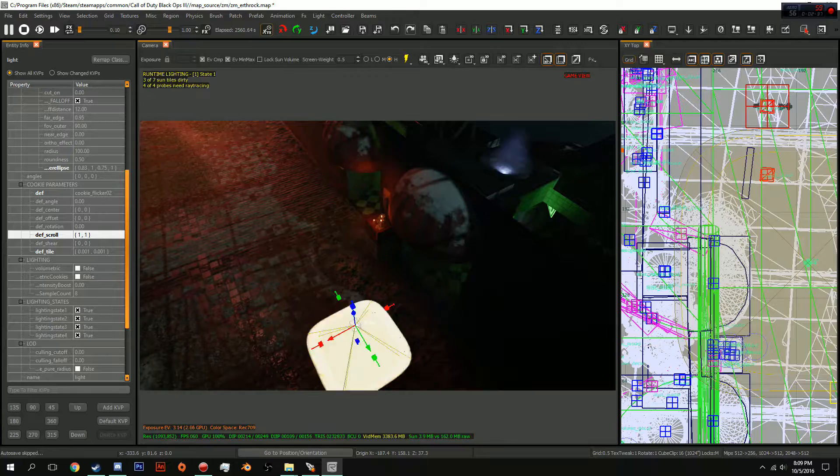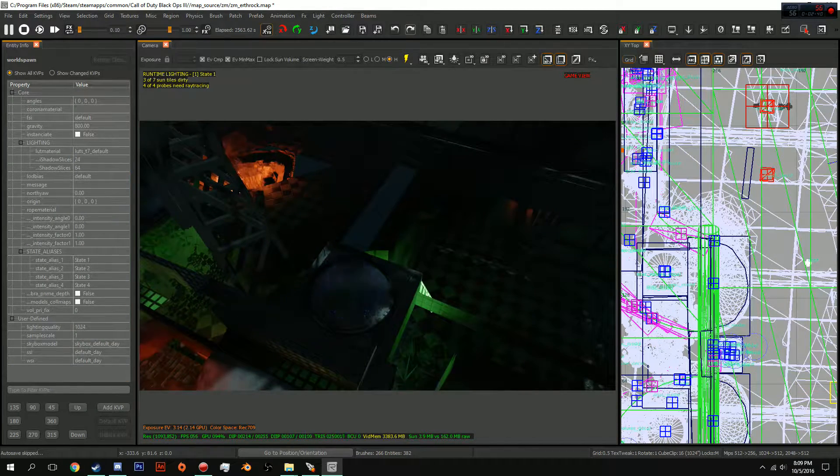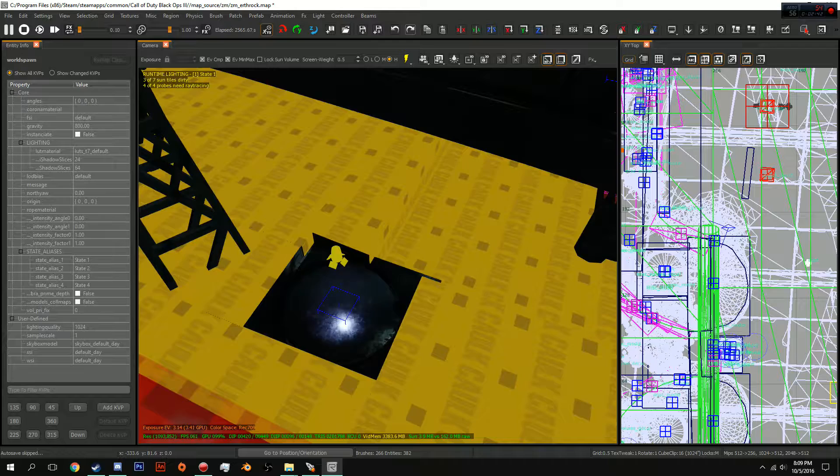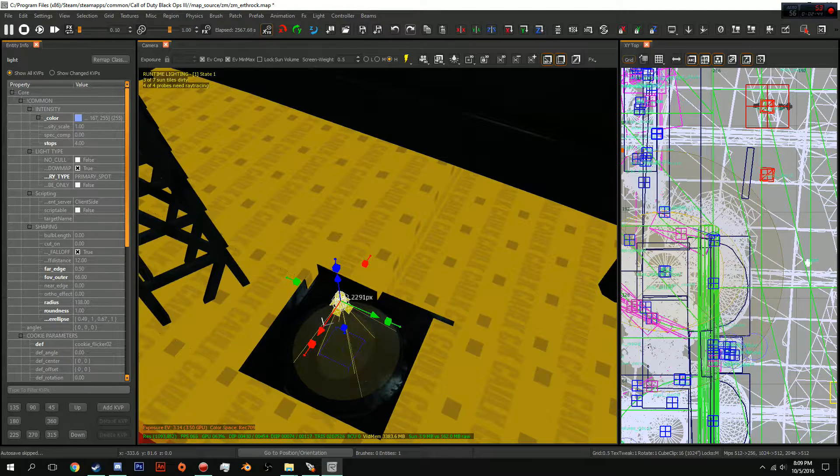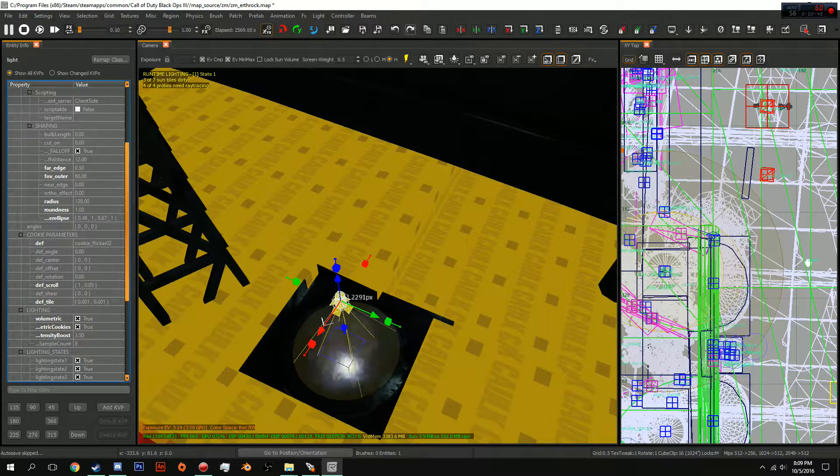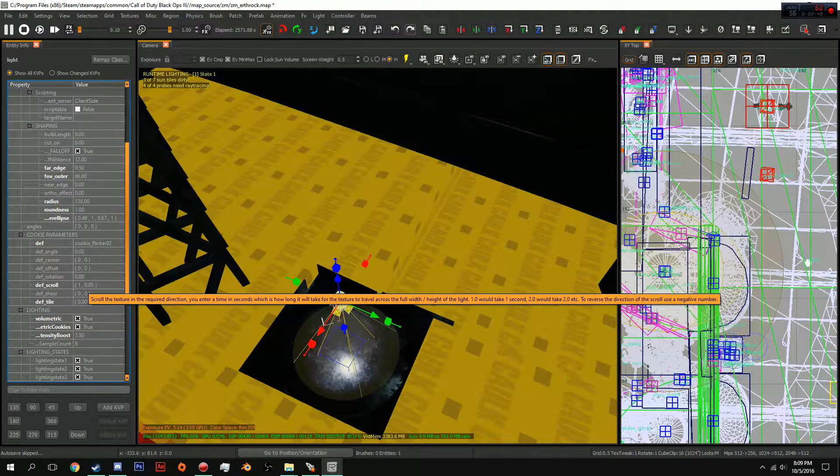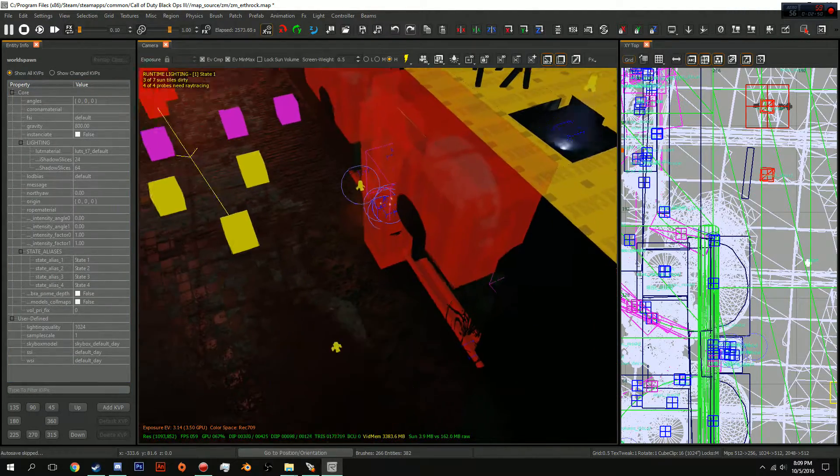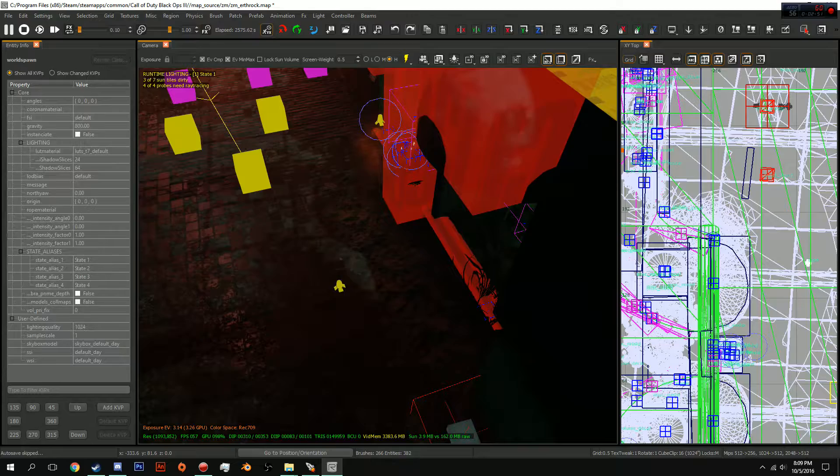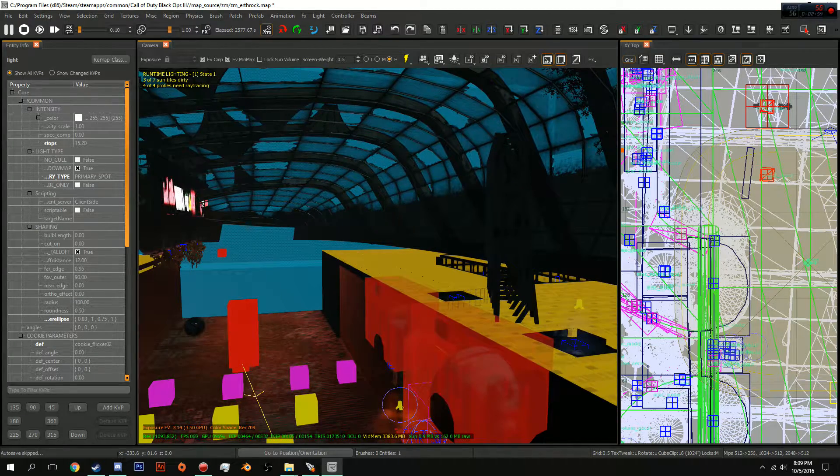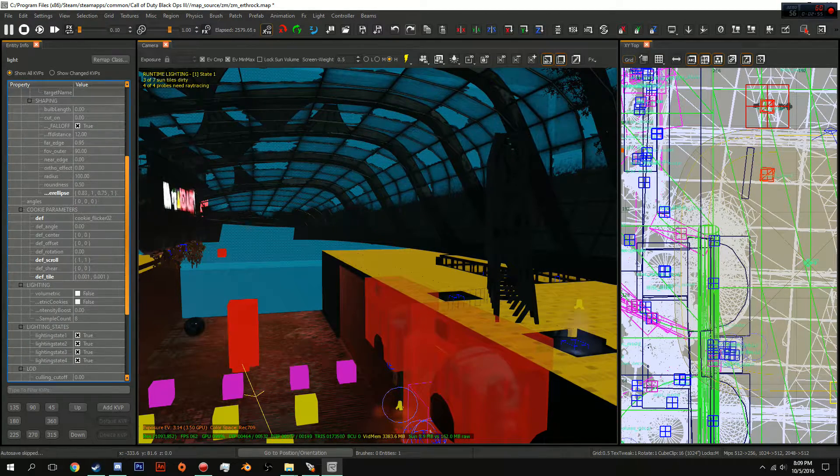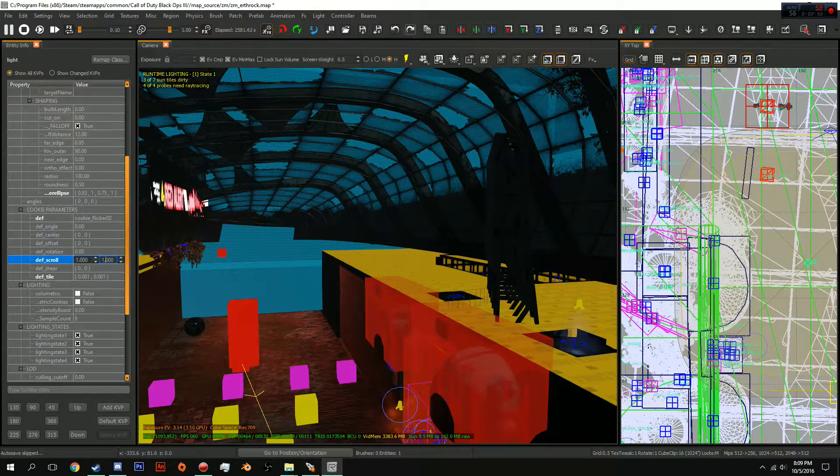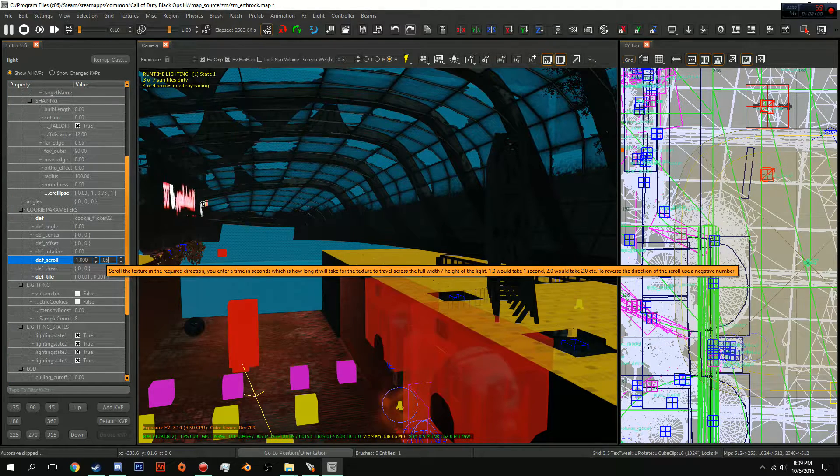If I go into my lights that I've already made, I have set the def scroll to 1 and .05, so let's do that right now. Again, looking up so that I don't give you guys seizures, 1 and .05.